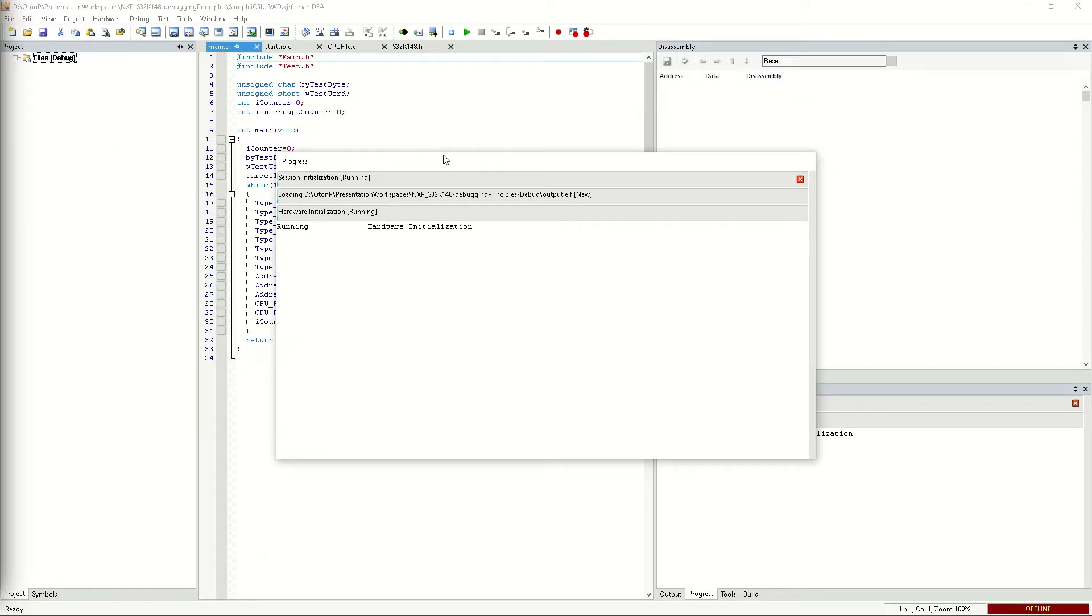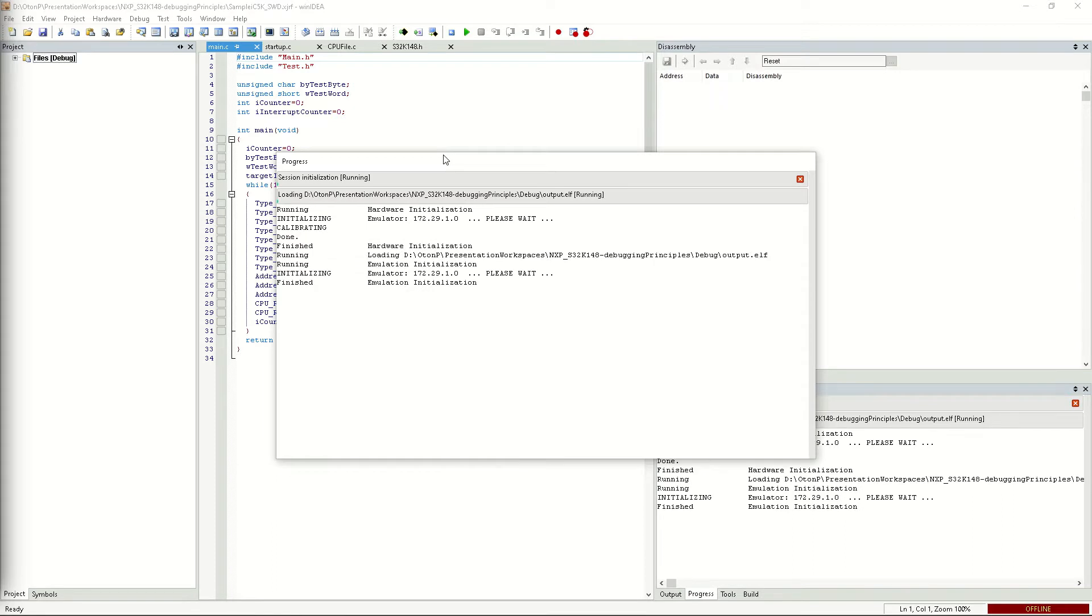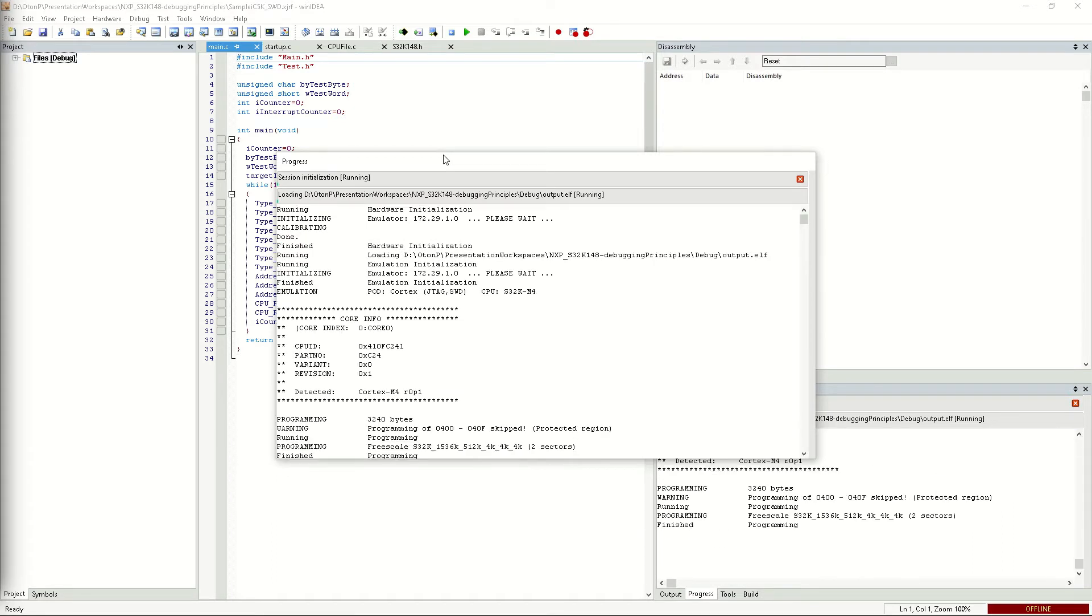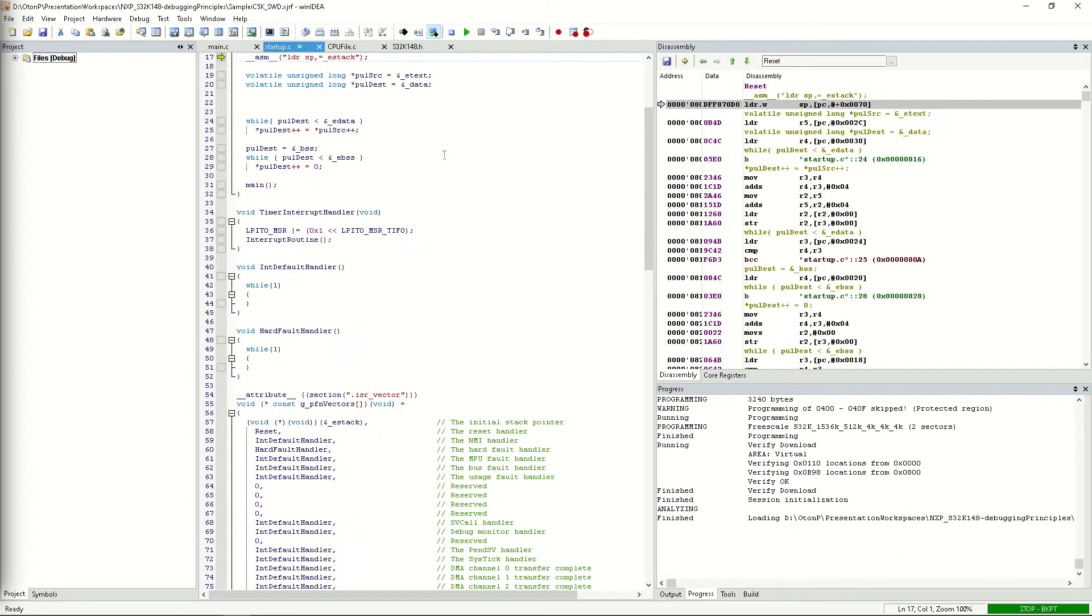If we don't run into any issues, we should be located somewhere in main when we stop the CPU. Here we see that the application download worked. Now, let's try to run it.